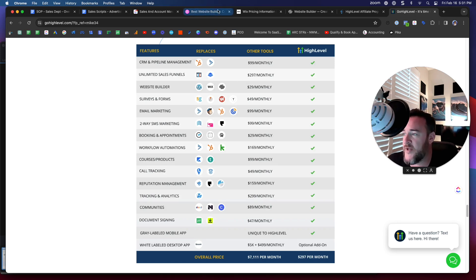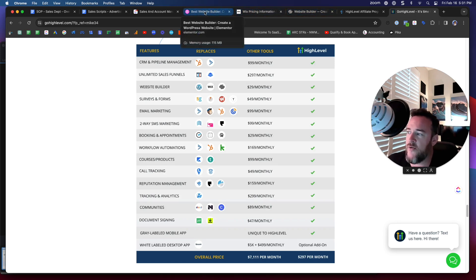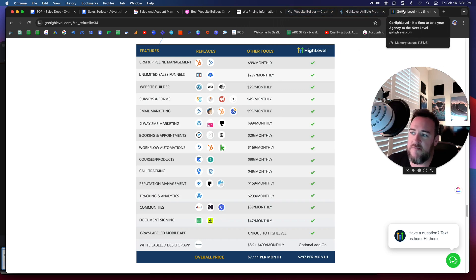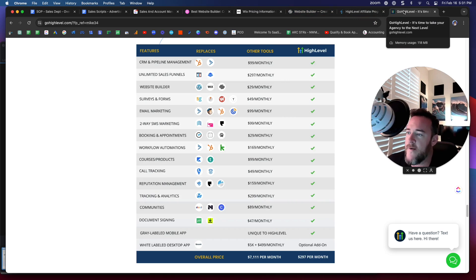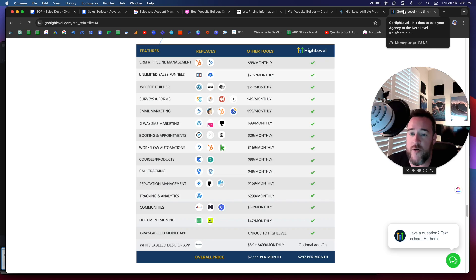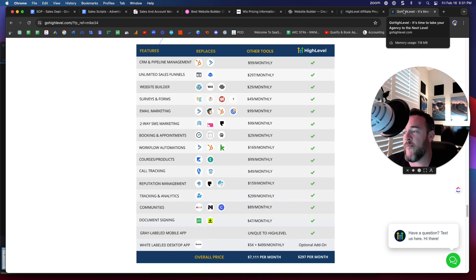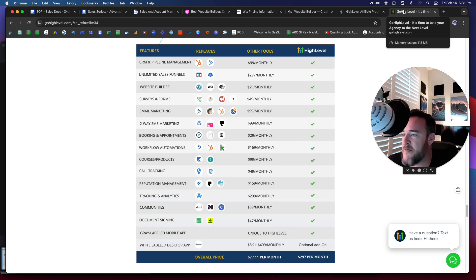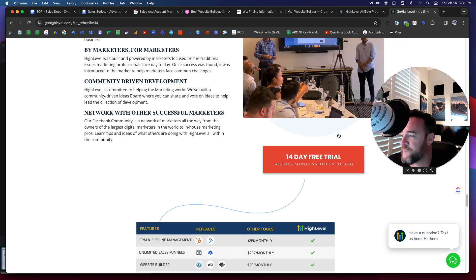Between High Level, Wix, Squarespace, and Elementor, Elementor and High Level have the best communities, meaning that there are just regular people like you and me who are dropping advice, free templates, guidance. And if you need help, you know where you can go to get help and it's not just limited to the chat support. You can get help from actual people who are looking to see what other people are doing, how they're using it, any types of advice.